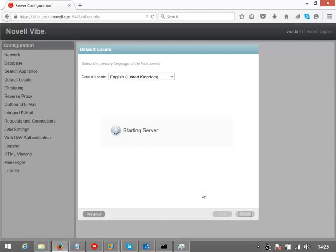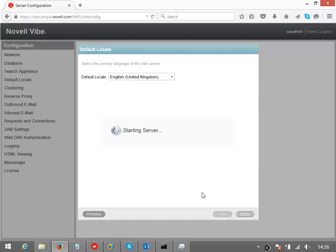This may take two or three minutes to complete, so don't be worried if you're left waiting a while. It's not just building a Vibe environment here, it's also actually importing some content for you to get started with, so you're not given just a blank environment.